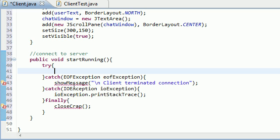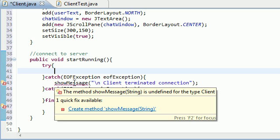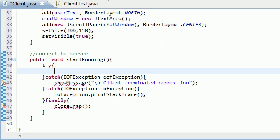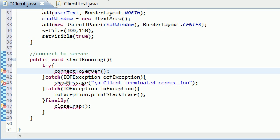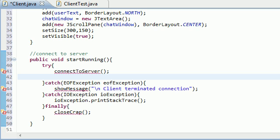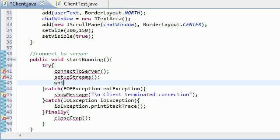So the only other thing we need to do now besides building the show message and close crap method is we need to code the three main methods, pretty much the meat of this program. The first one is connect to server. I think that whenever I was making the server program, it was just like wait for connections, but since we don't want to wait for any connection, the client is responsible for connecting to the server, not vice versa. So this one's going to be connect server, and it's going to connect to one specific server. That's why we need the IP address so we know which server that we want to connect to. And after this, once you're connected, then just go ahead and set up streams and while chatting.